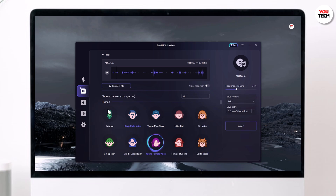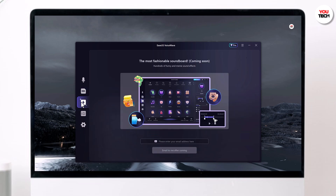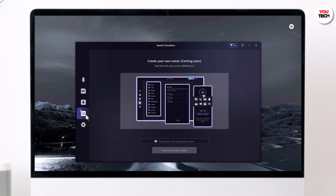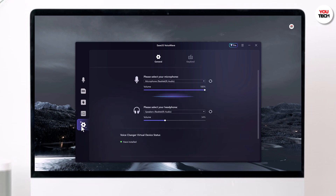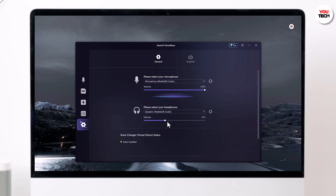They are also working on a feature that will allow you to create your very own unique voice. And if you click on Settings, you can customize your microphone and speaker settings. In the Programs option, you can choose the best setup to suit your needs.